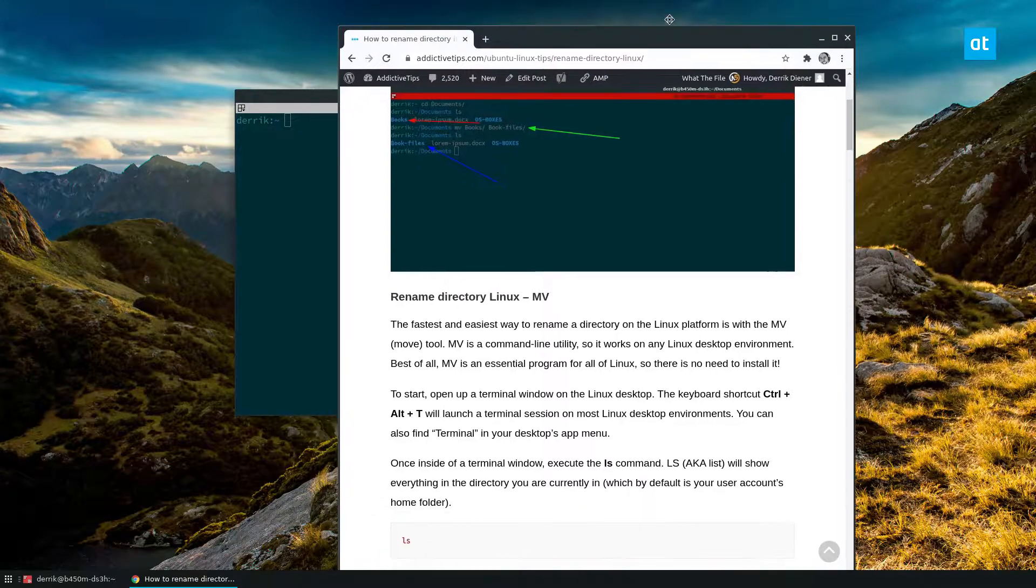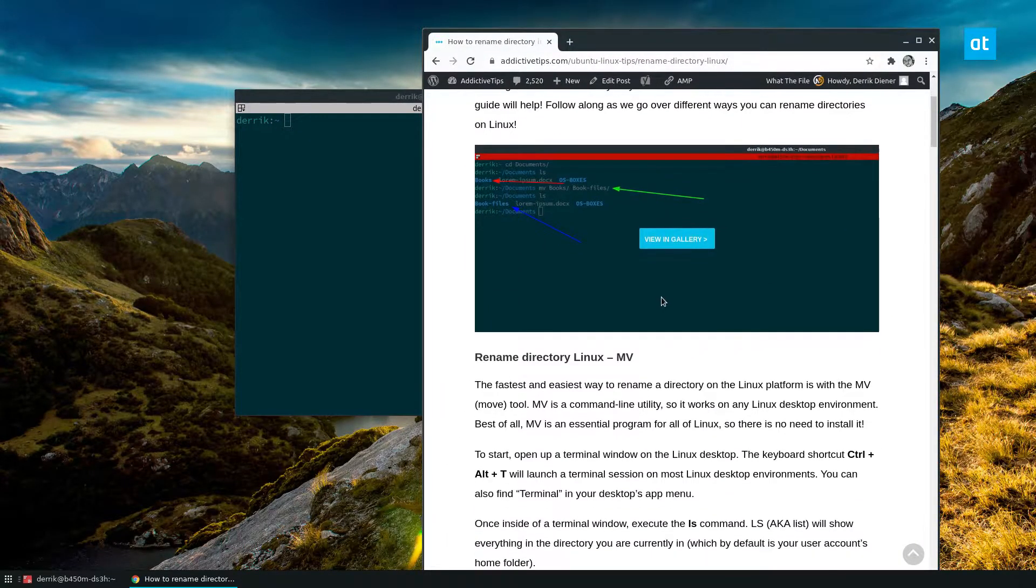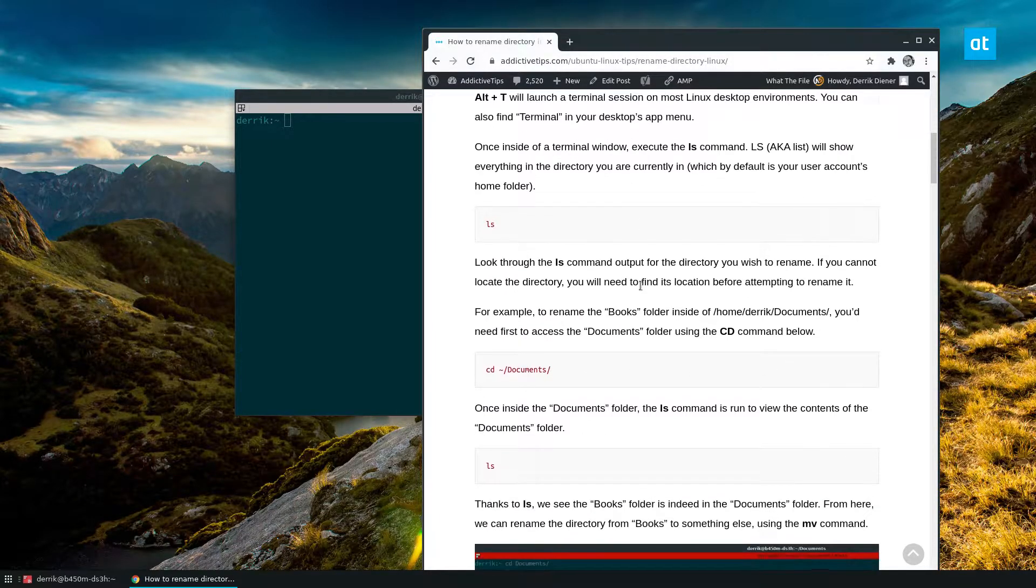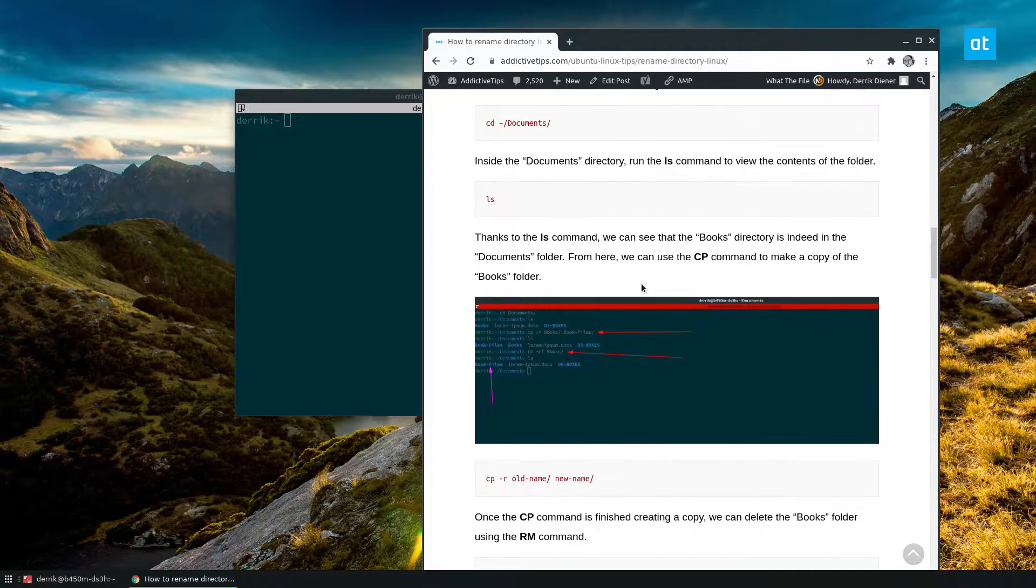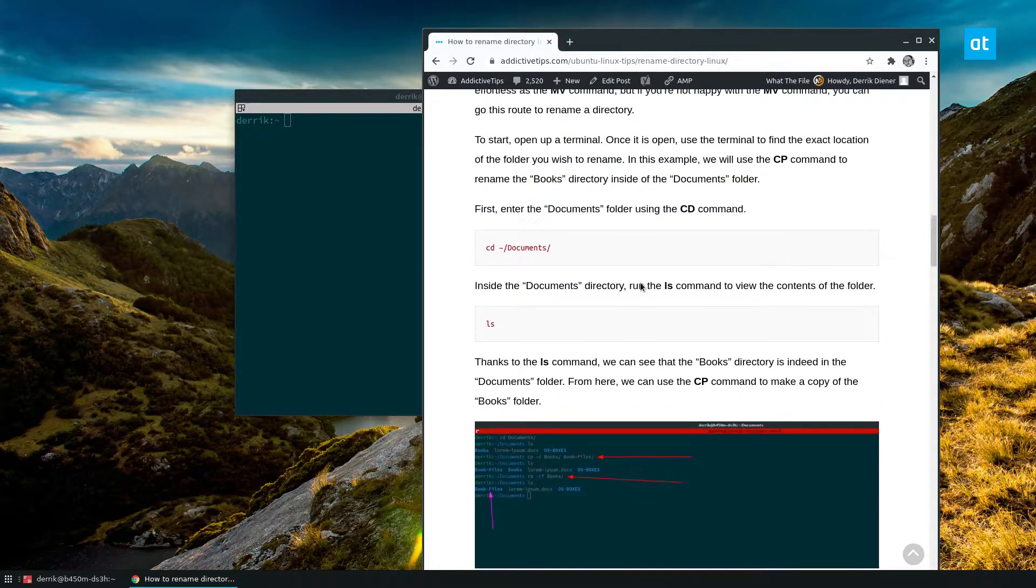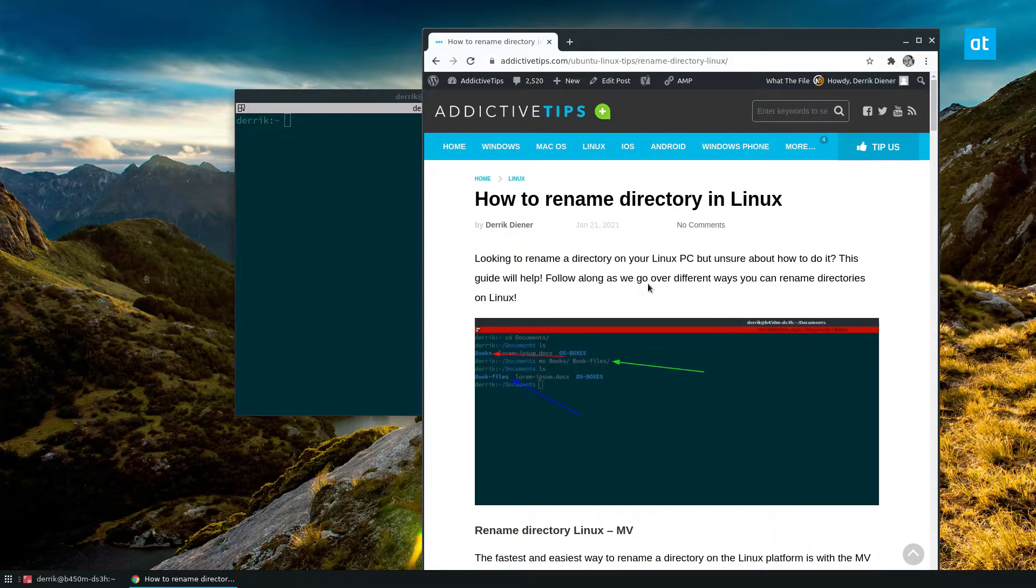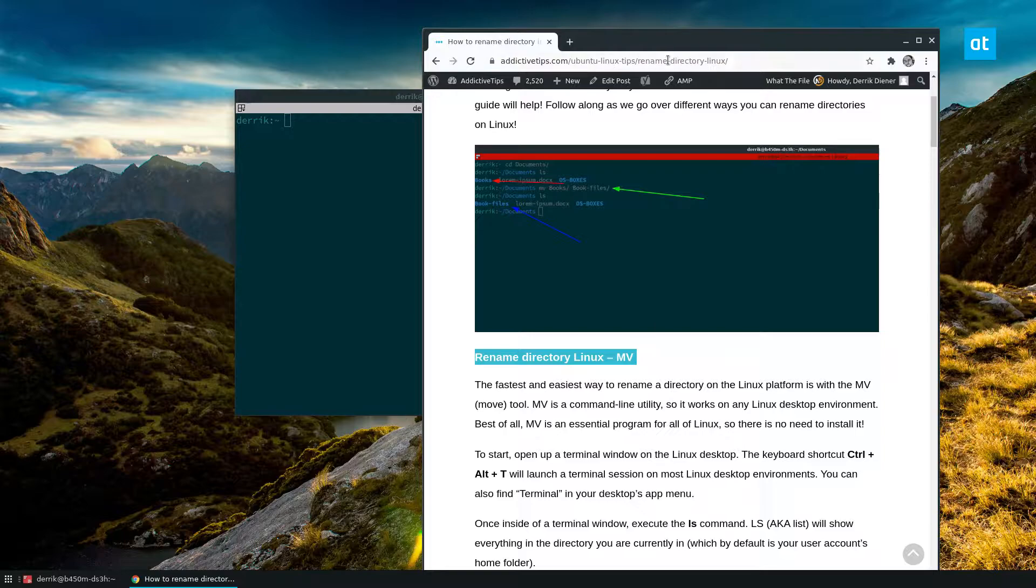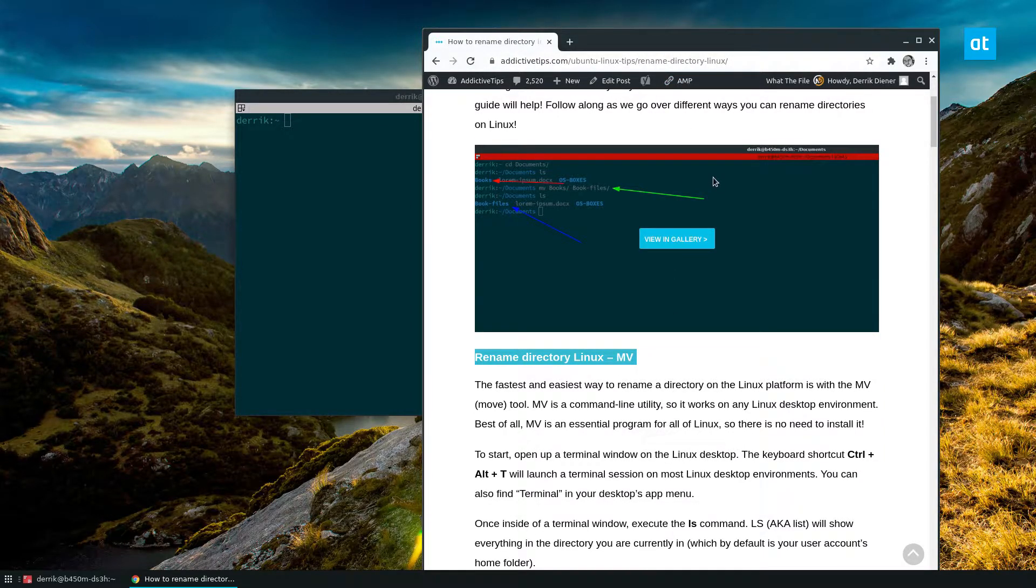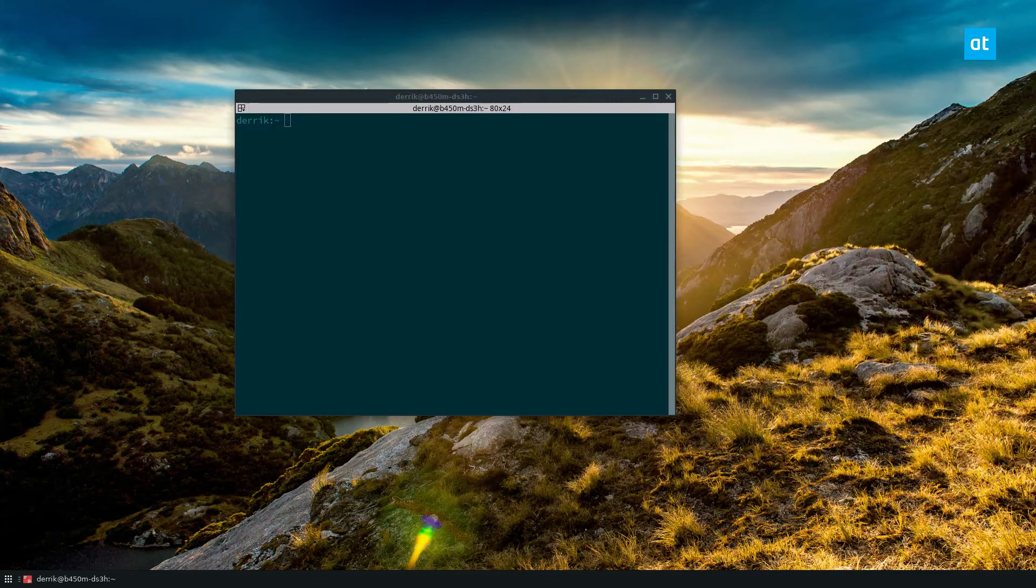I've got the article that I wrote that goes with this video and in it we cover three different methods: two command-line methods and one GUI method. In this guide we're just going to focus on the top method, the mv command, but if you want more information the article is in the description and you can learn the other methods.